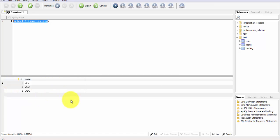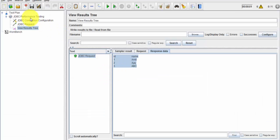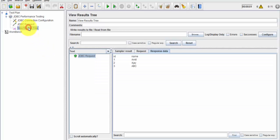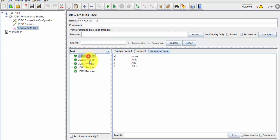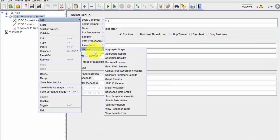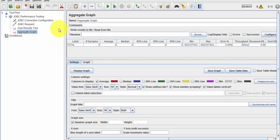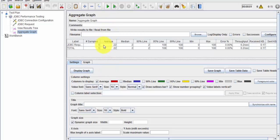Currently we are hitting with one user. If you want to increase users, you can set them in the Thread Group. I want to execute with five parallel requests — I clear the results and run it. Five requests are going to the server. I'm also adding an Aggregate Graph listener to check how fast the database is responding. Running with five requests, the average response time is 22 milliseconds — a very good response.